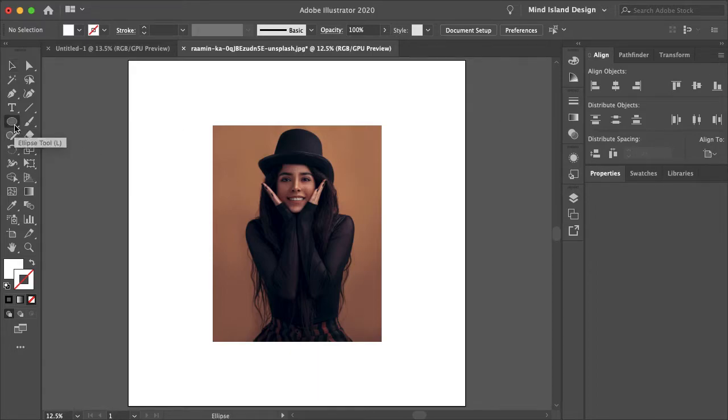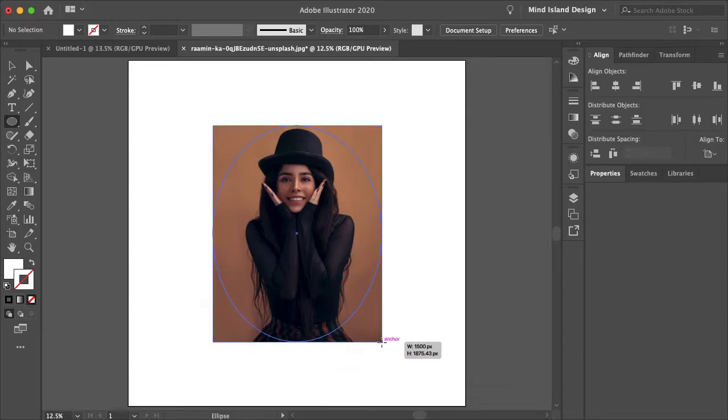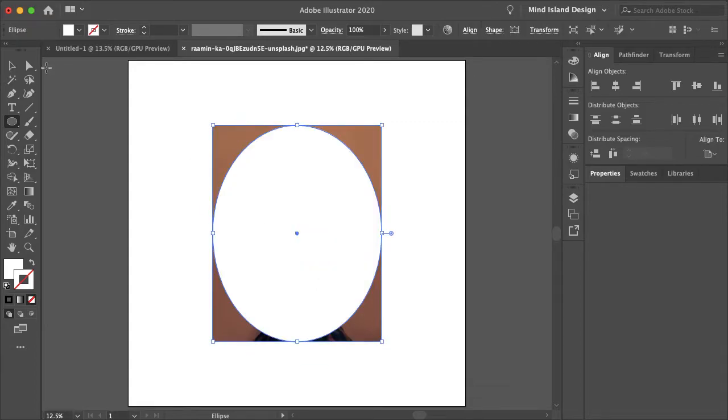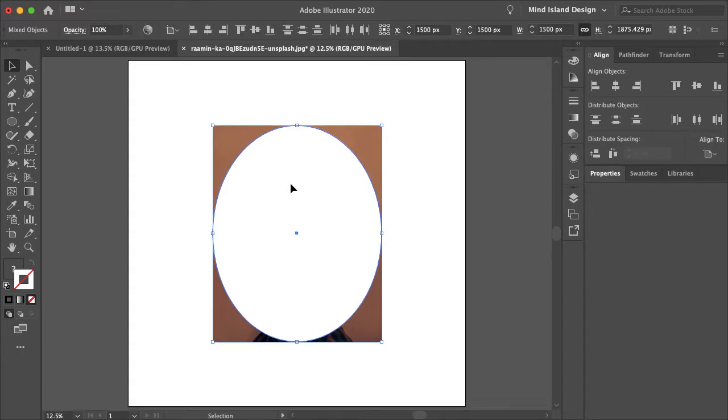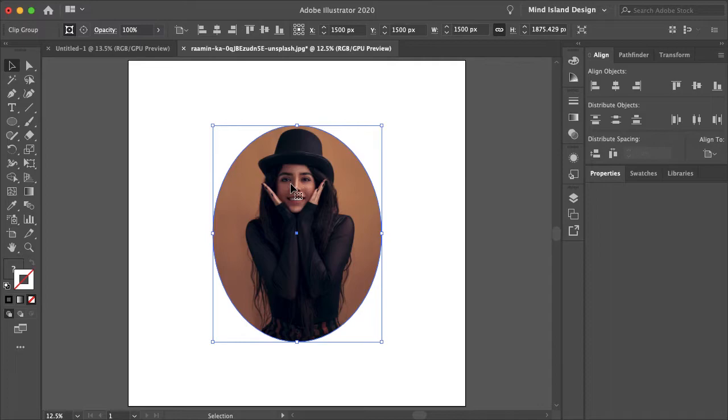I'm just going to begin by selecting the ellipse tool and creating a selection around my image. With the selection tool I'm going to select both my image and the object and holding command or control and hitting 7 to create a clipping mask.